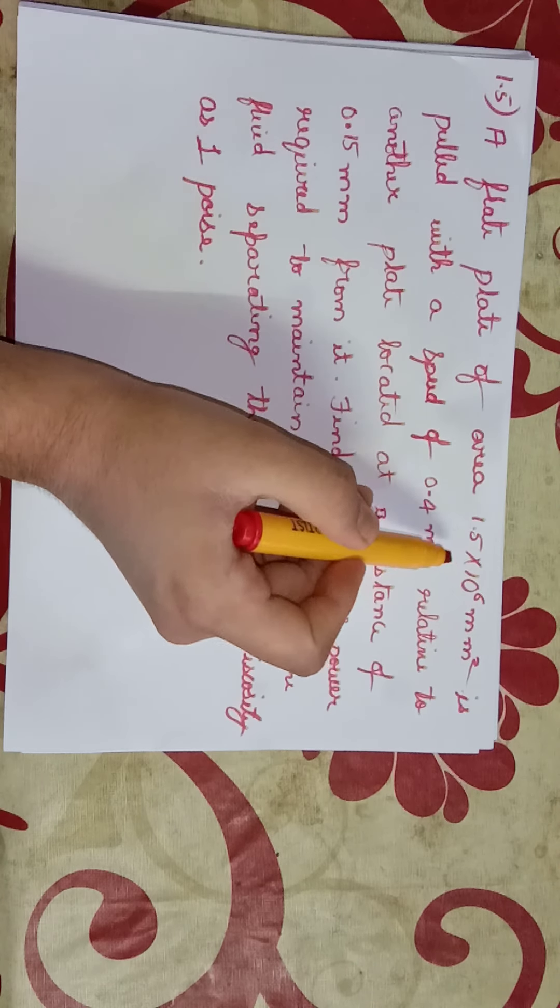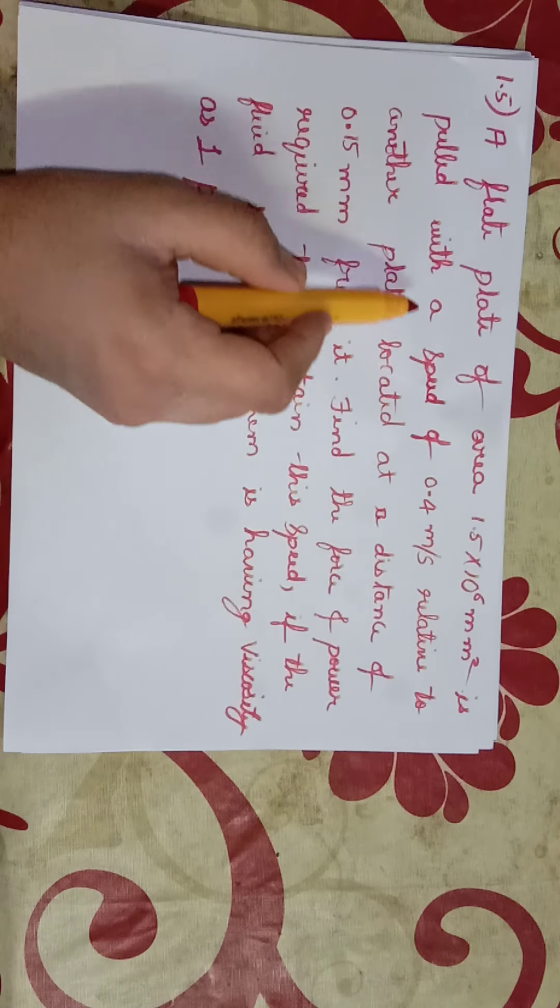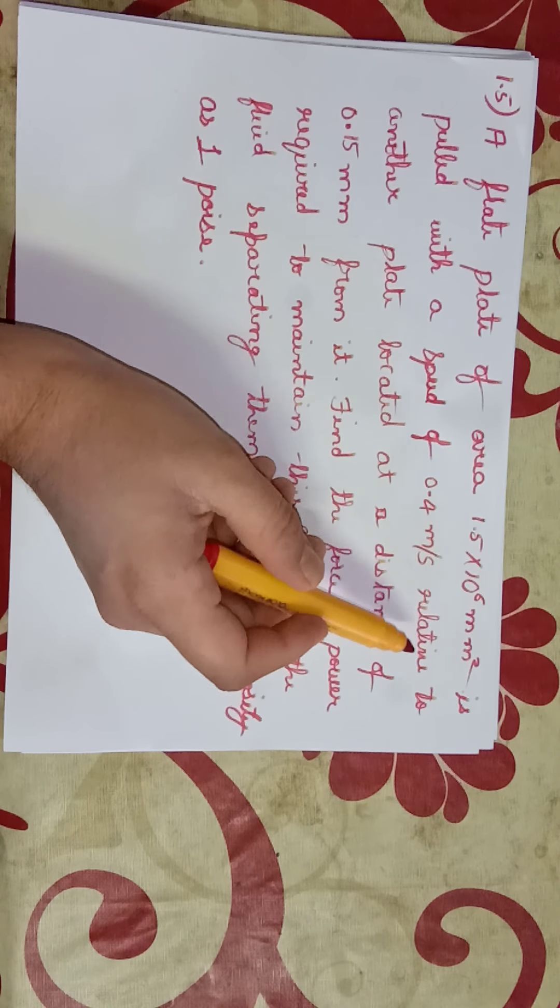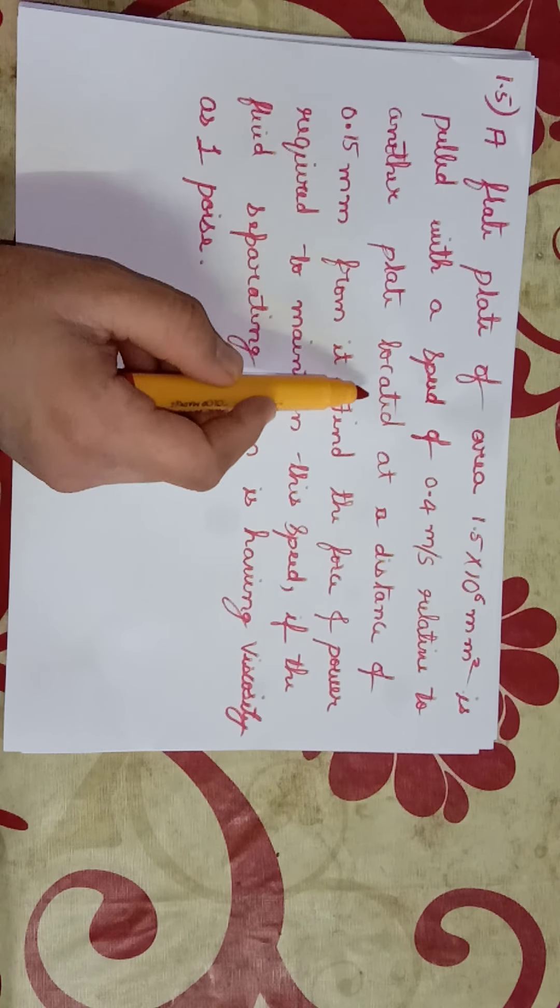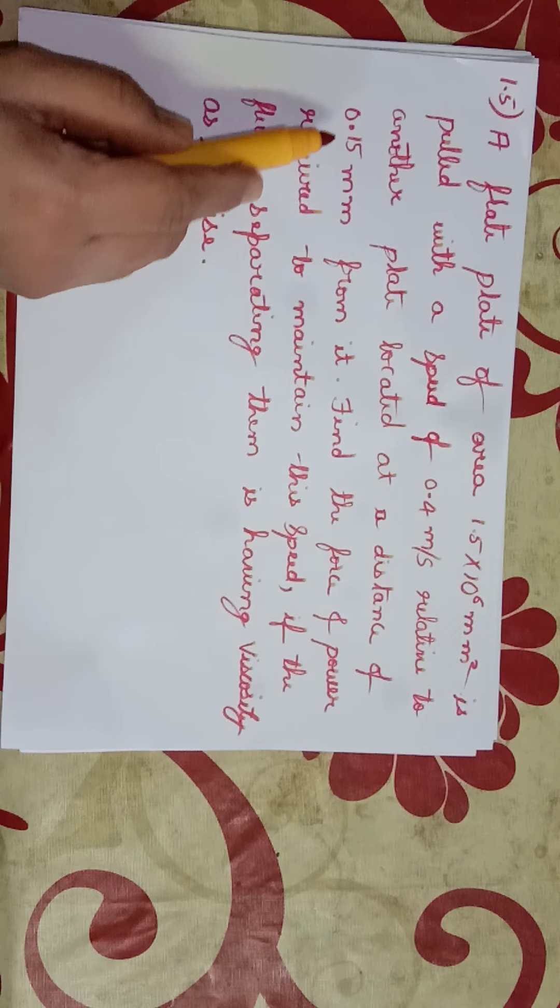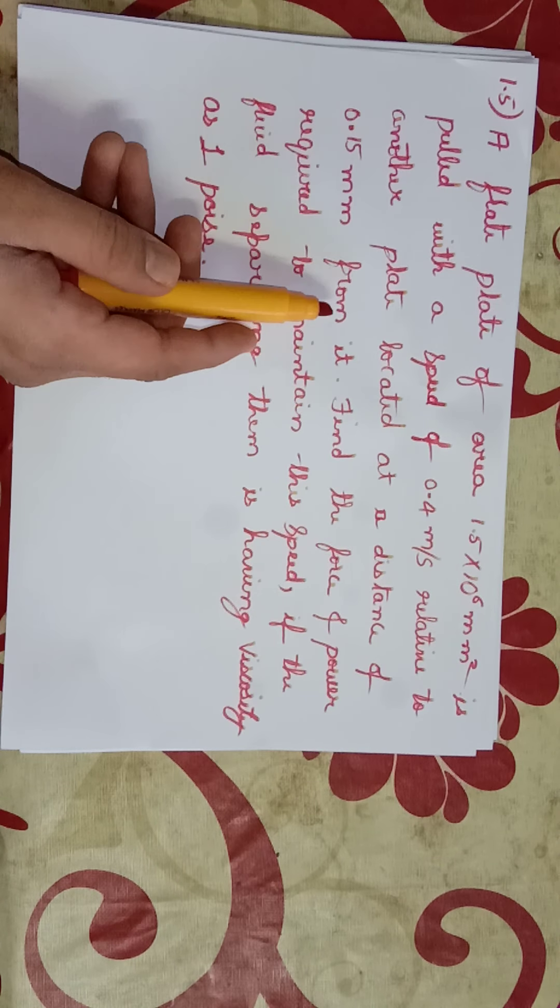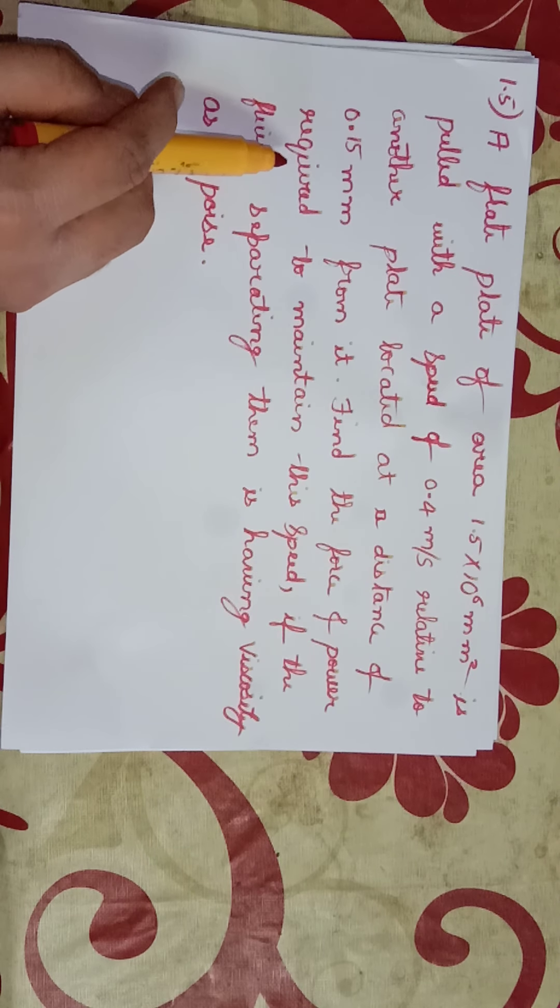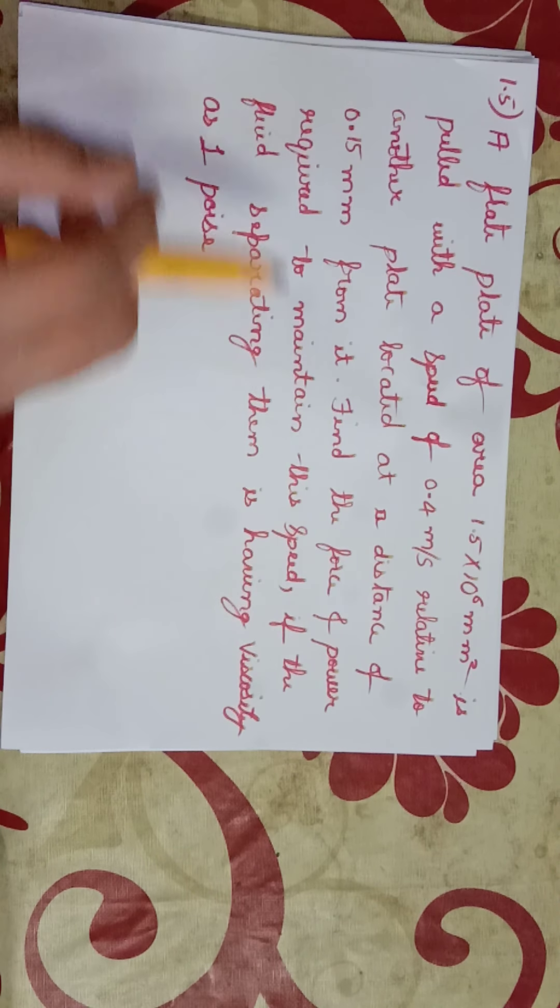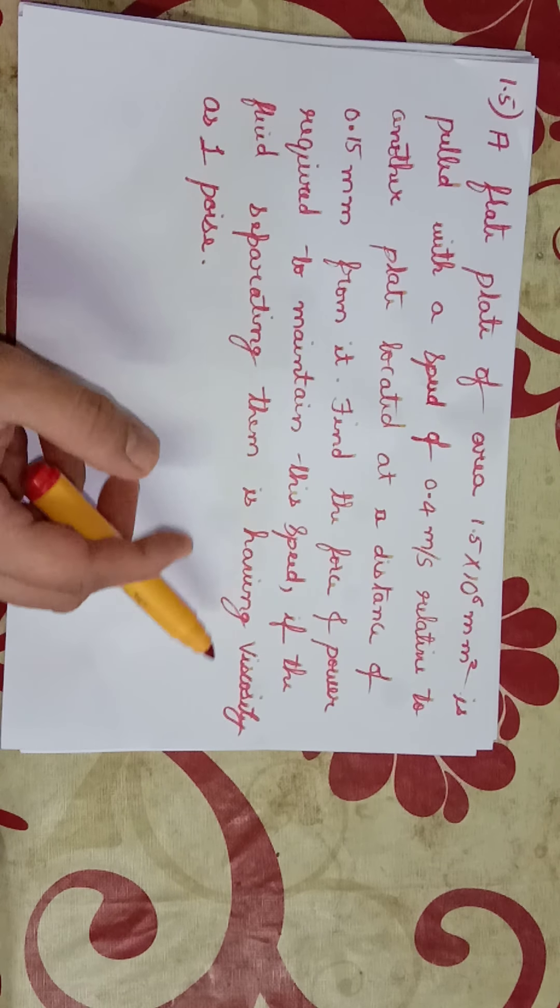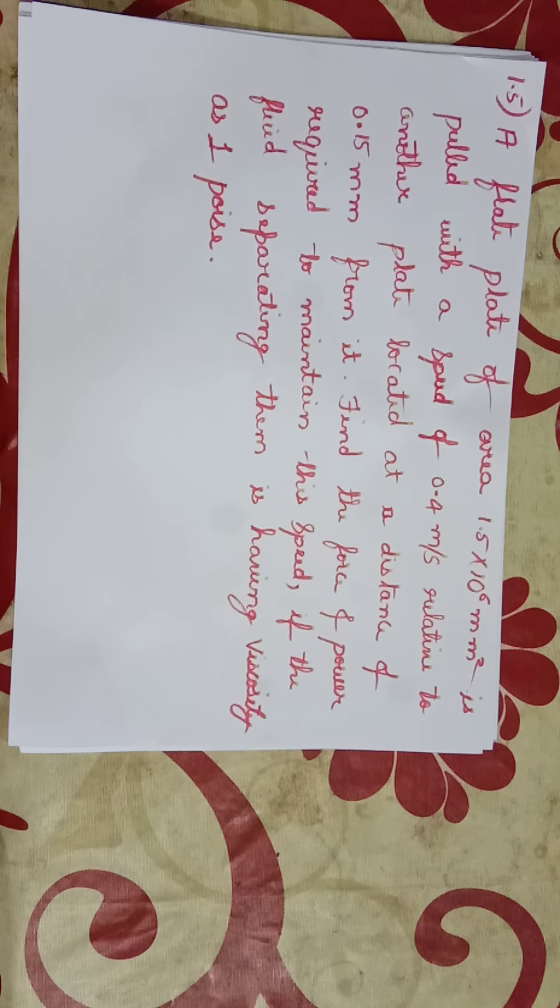A flat plate of area 1.5 × 10⁻⁶ square meters is pulled with a speed of 0.4 meters per second relative to another plate located at a distance of 0.15 millimeters from it. Find the force and power required to maintain the speed if the fluid separating them is having viscosity as one poise.